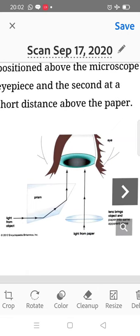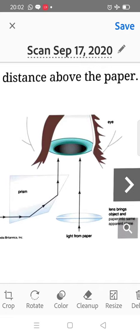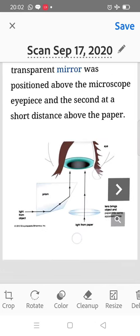In this diagram, we can see the eye pupil and the prism on the right-hand side. The light is from the object. The object from the paper, the lens, the object, and the paper are on the same apparent plane. This is the original camera lucida diagram.